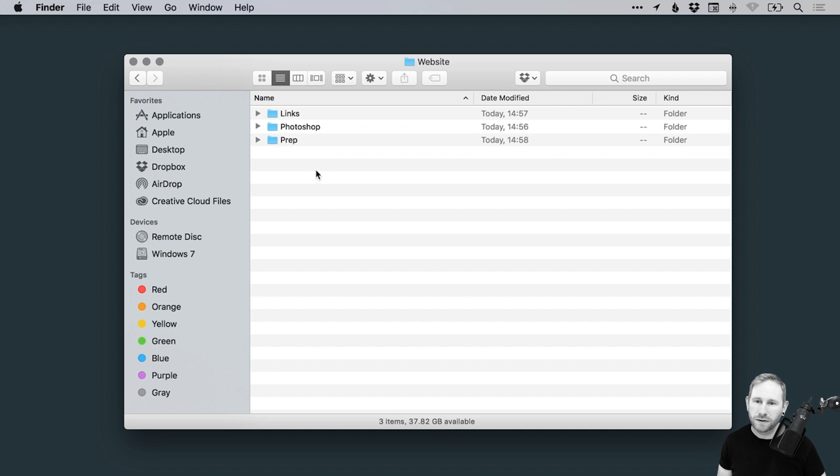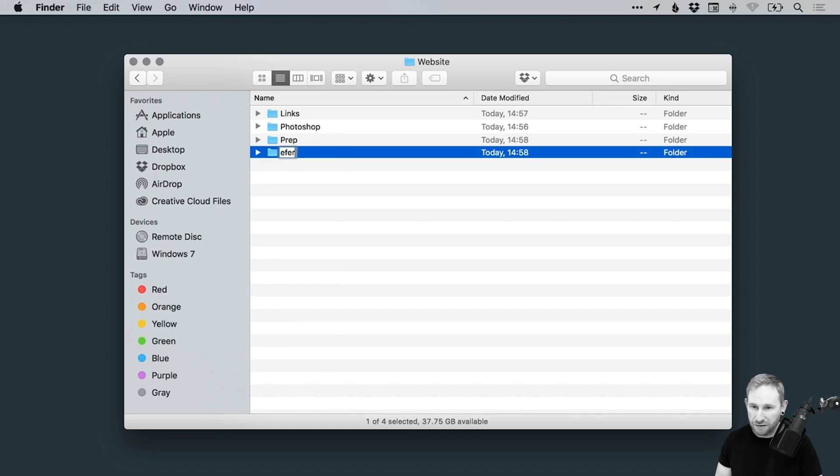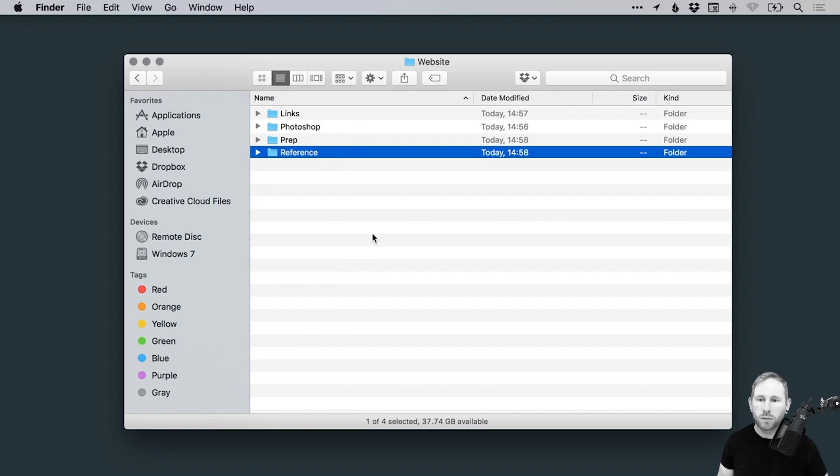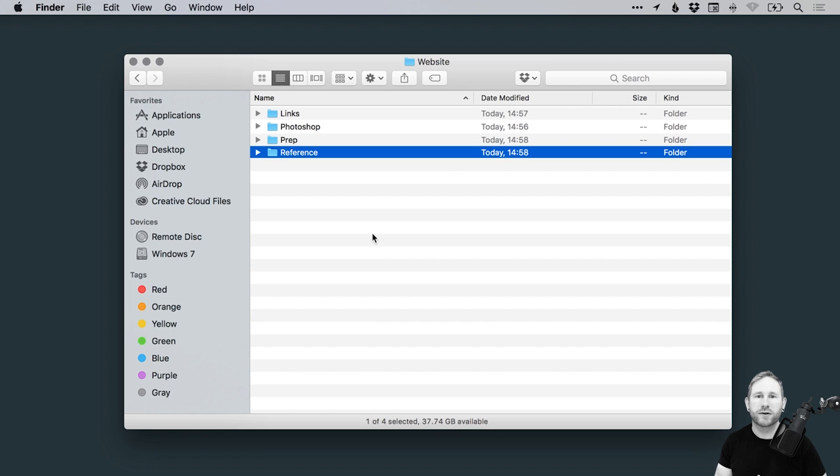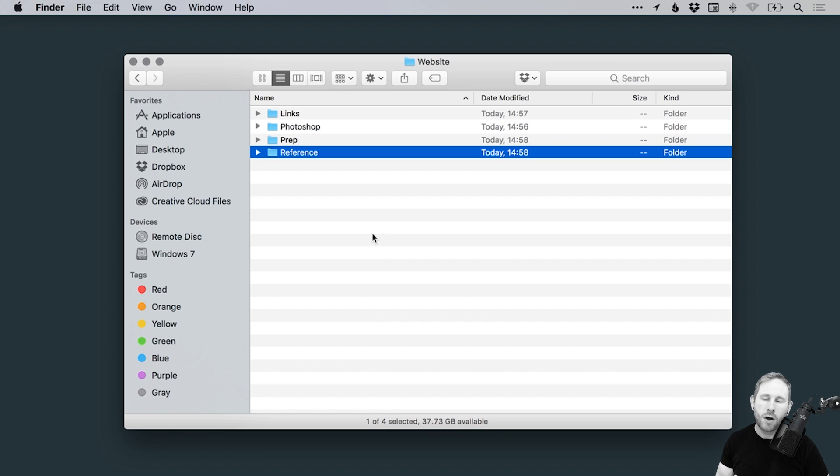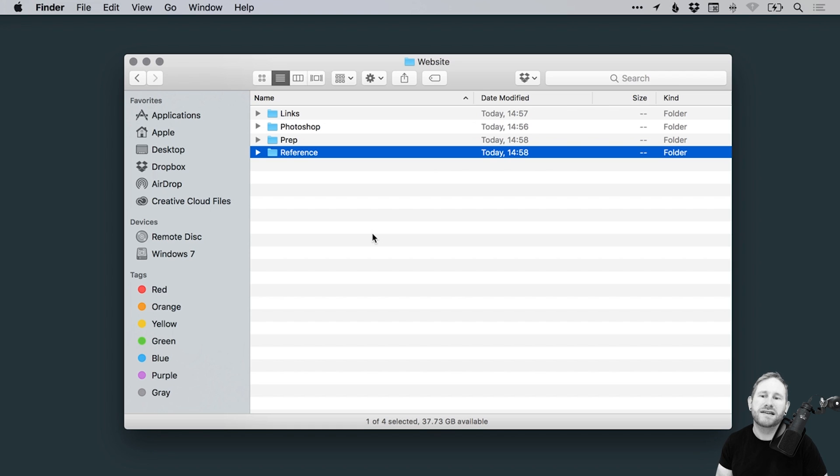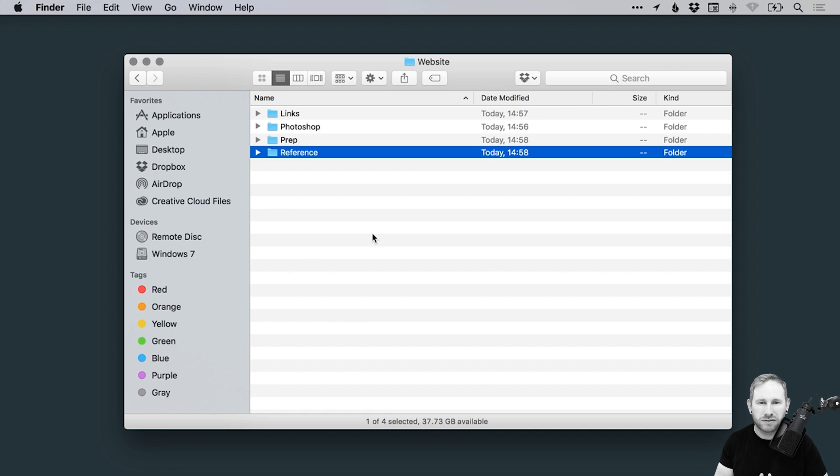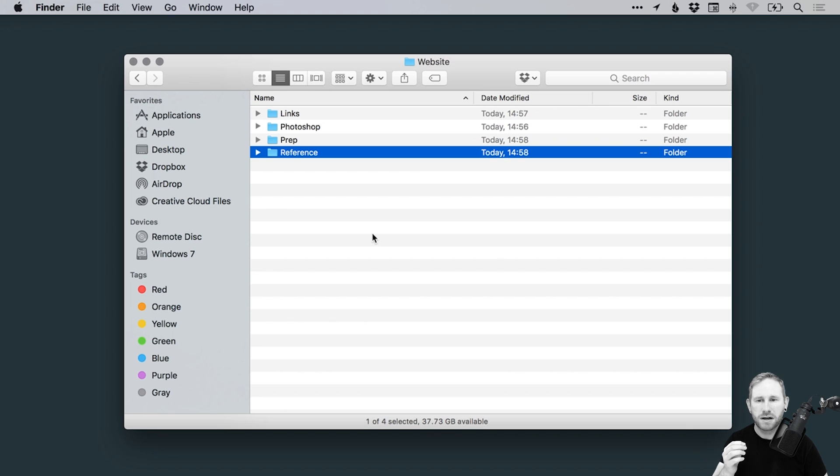Now another folder is the reference folder. So what this is, is this is everything supplied by your client. So whether it's a brief, whether it's some images that they said, oh, I really like these images, you can just dump it in there. If it's initial ideas, anything else that you're going to be referencing throughout the project. So that's why it's called reference. It's just a place for you to put useful stuff that might be relevant.